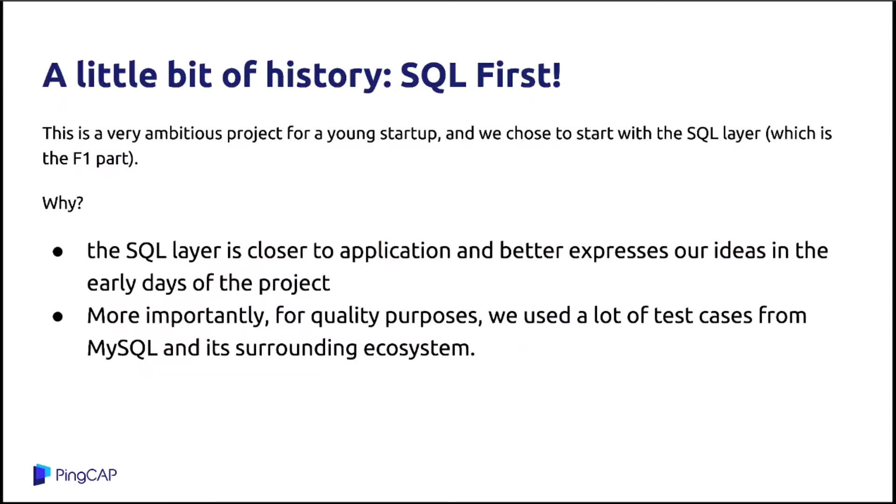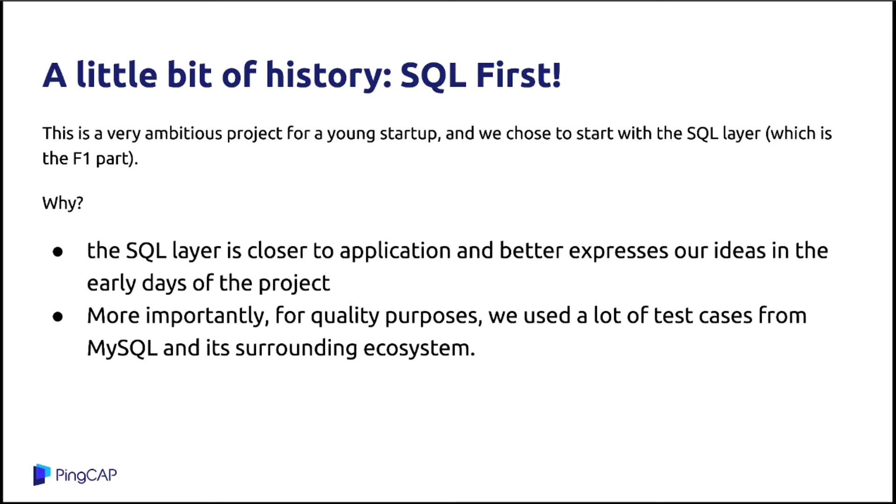This is a very ambitious project for a small startup. At that time, we just have three engineers. So we should be focused on something. We choose to start with the SQL layer, which is the F1 part. The reason is that we think that the SQL layer is closer to the application layer, closer to the developers, and it better expresses our ideas in the early days.